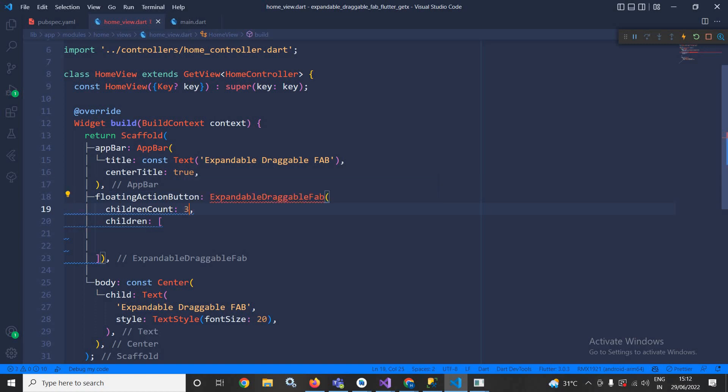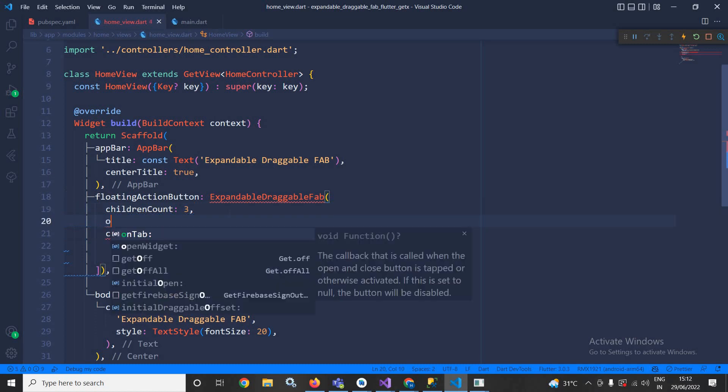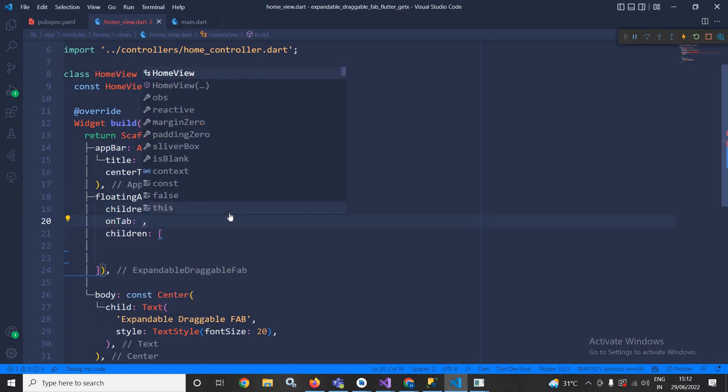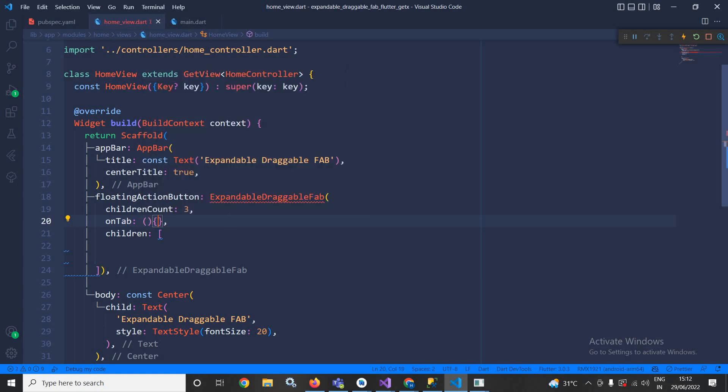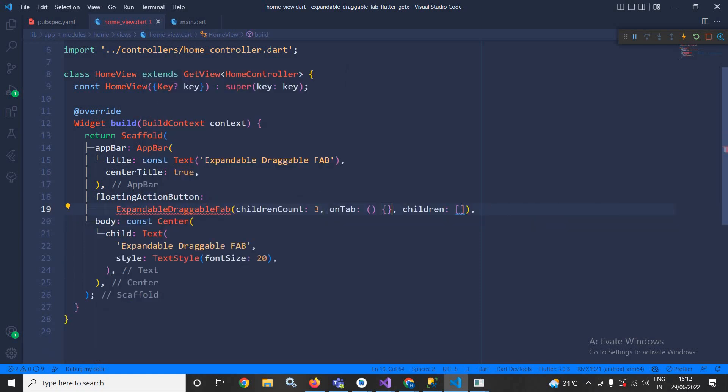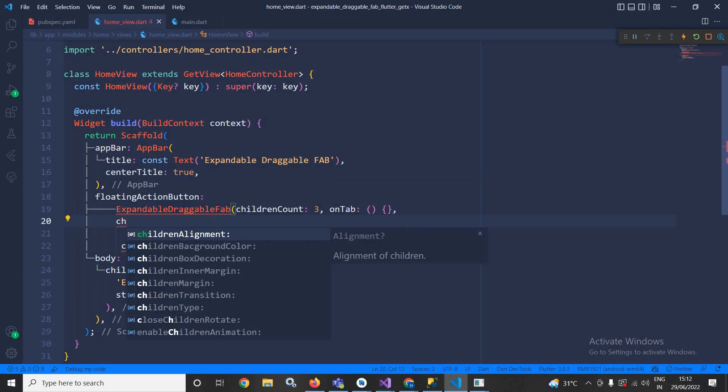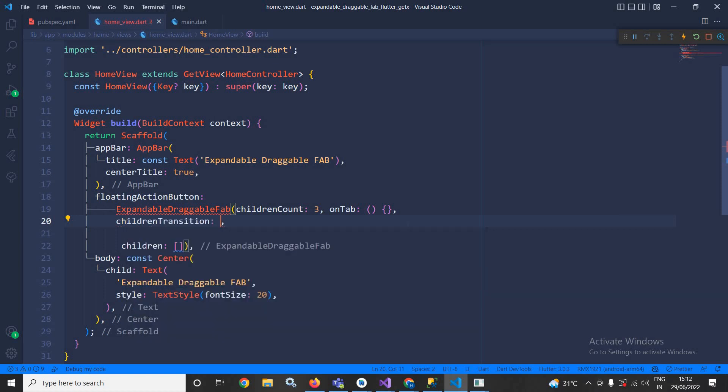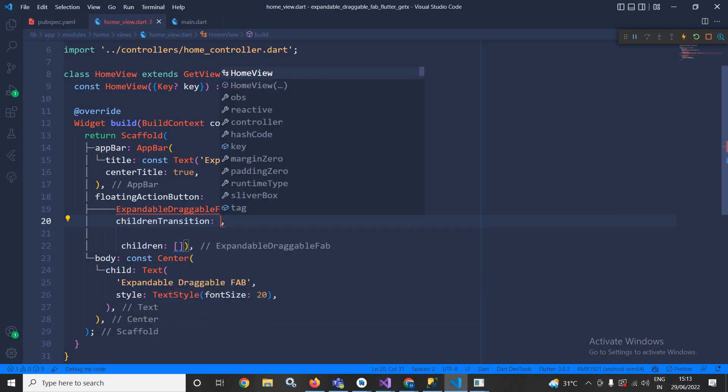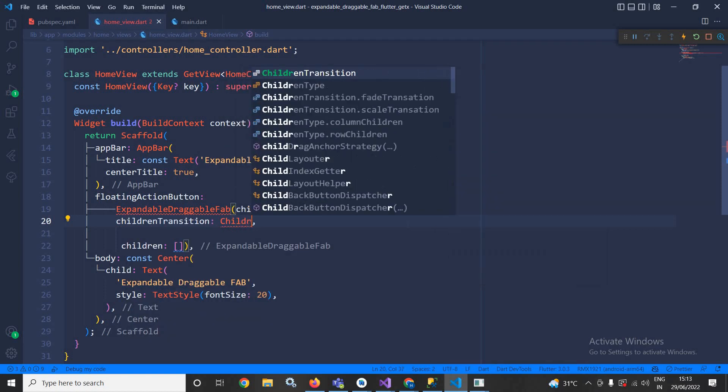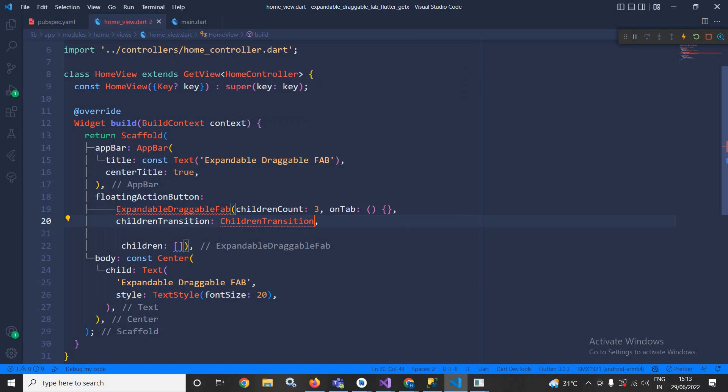After that here I will use on tap, this means what will happen whenever I click on that tab. Here you can perform some actions. Now I will use children transition. In the children transition I will use ChildrenTransition.fadeTransition.